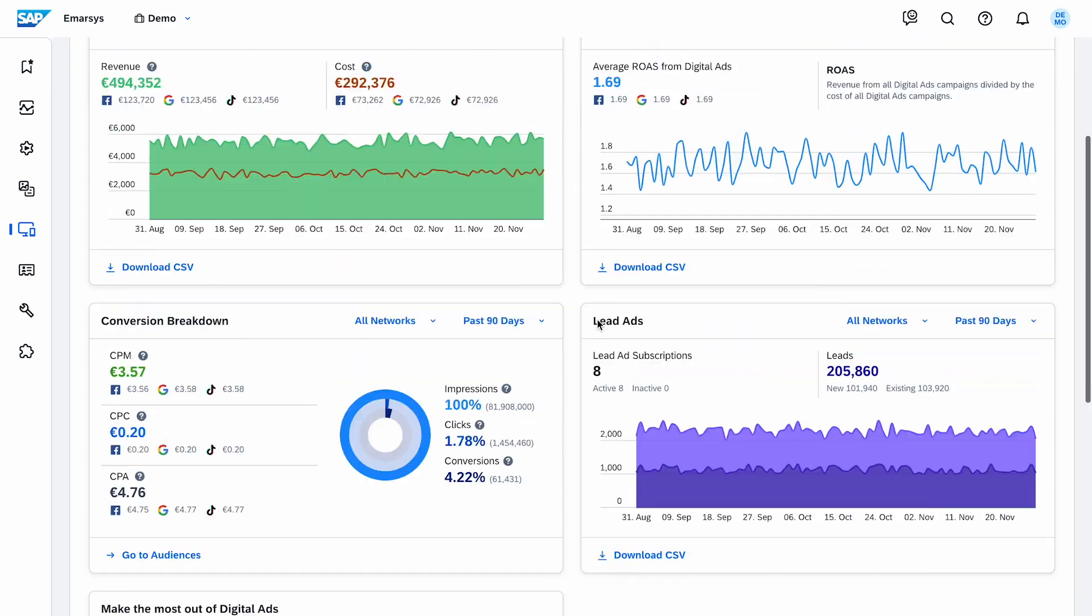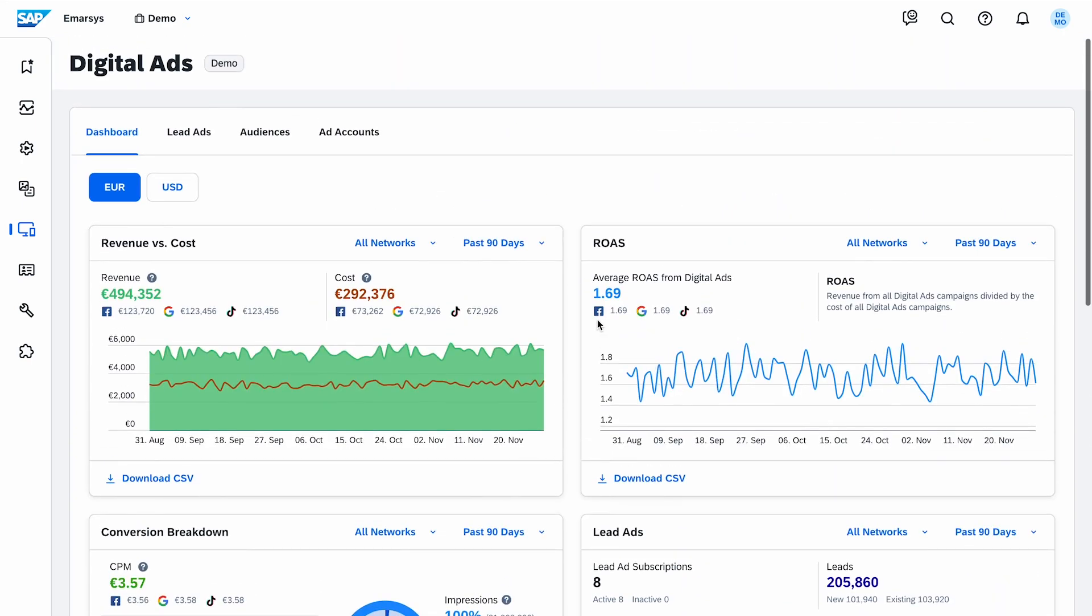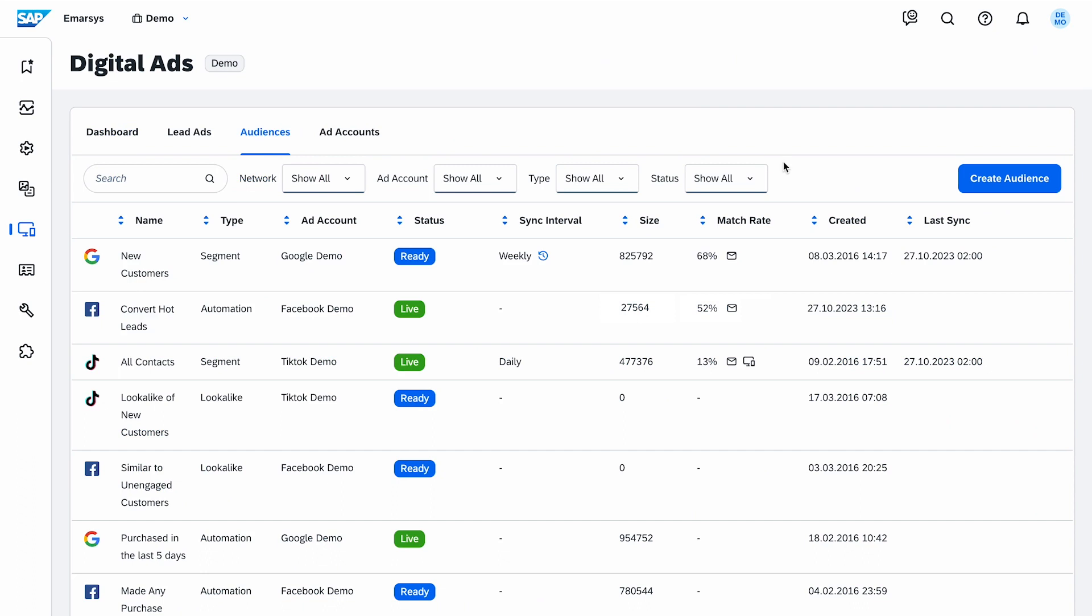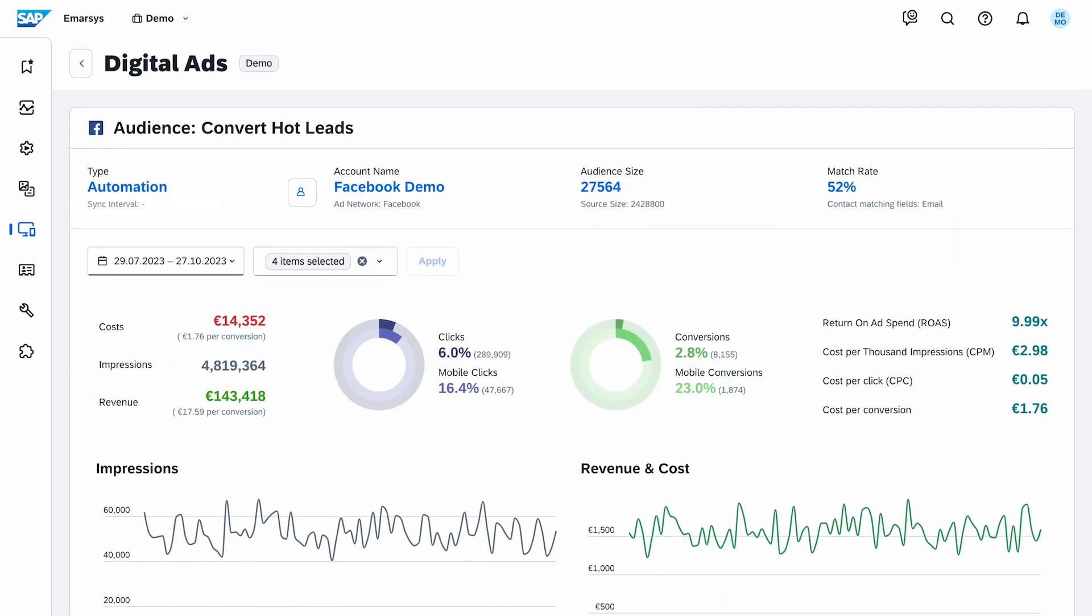If you'd like to check these KPIs and individual performance of an audience, just go to Audiences and click on the reporting icon. And this is Digital Ads. I hope you enjoyed this session, and thank you for your attention!